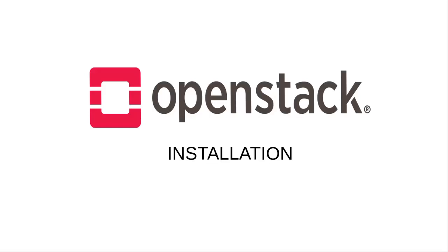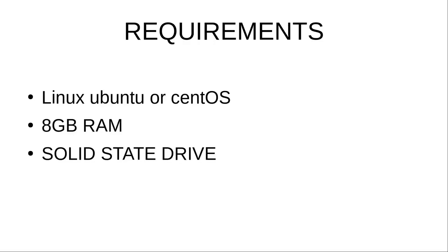The requirements for OpenStack are: first we need an operating system which is either Ubuntu or CentOS, the second requirement is a minimum of 8GB RAM, and the third requirement is Solus28 drive which is SSD.